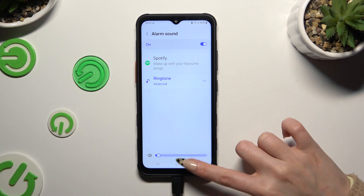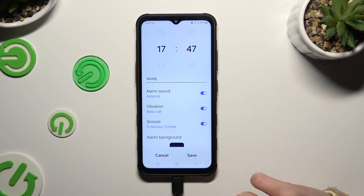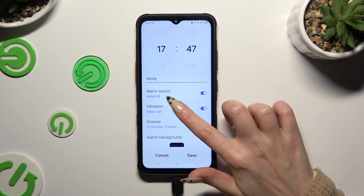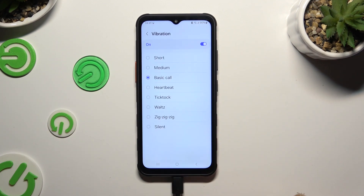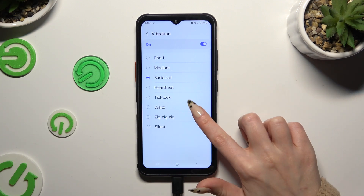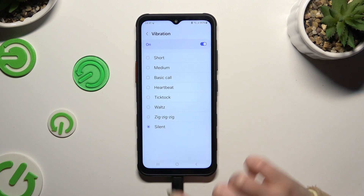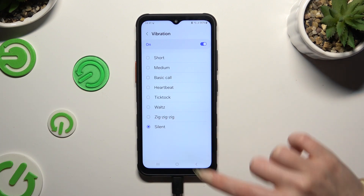When you're ready, go back and tap on Vibration. You can apply the best vibration pattern for you, or select Silent.